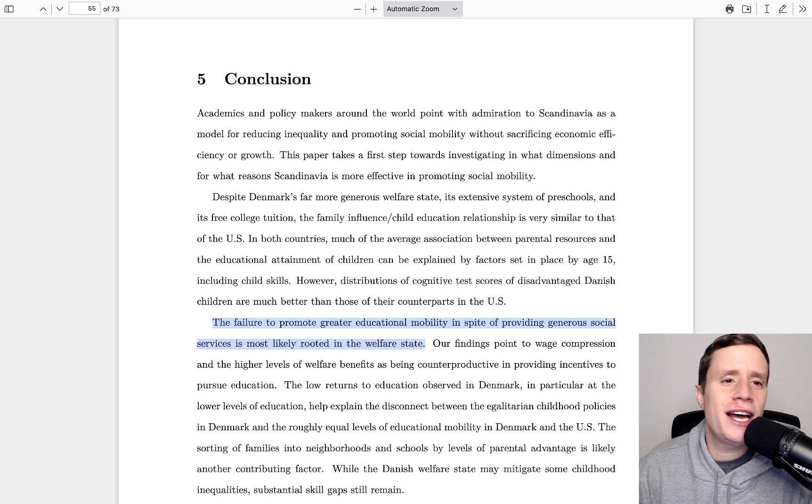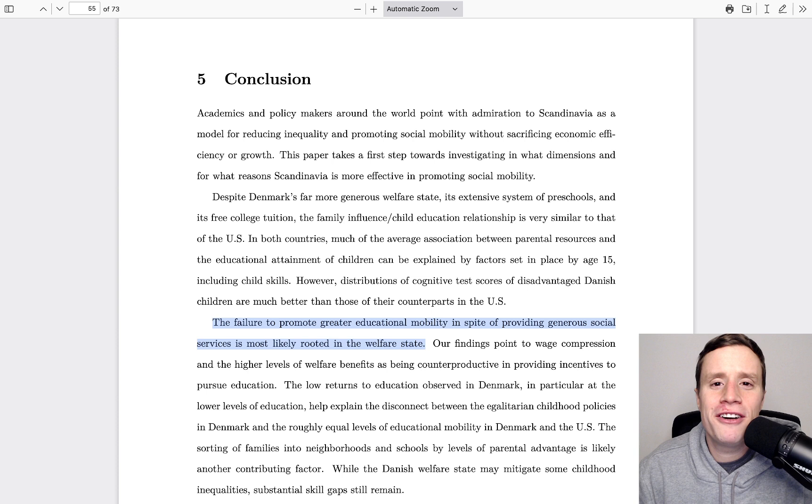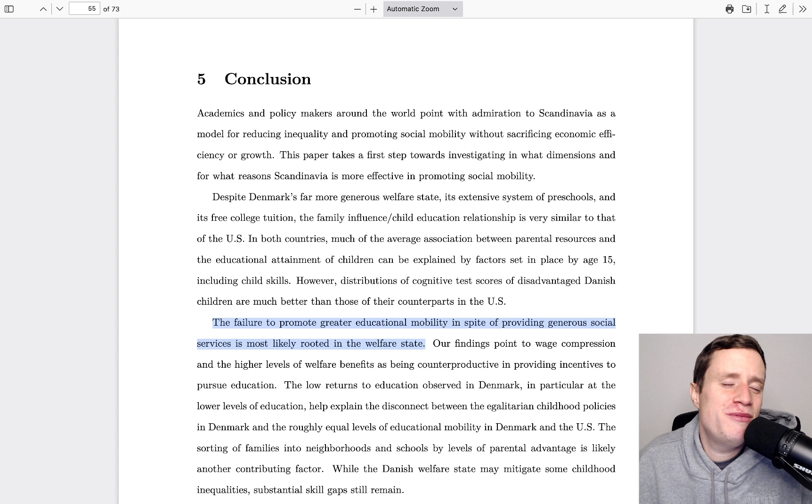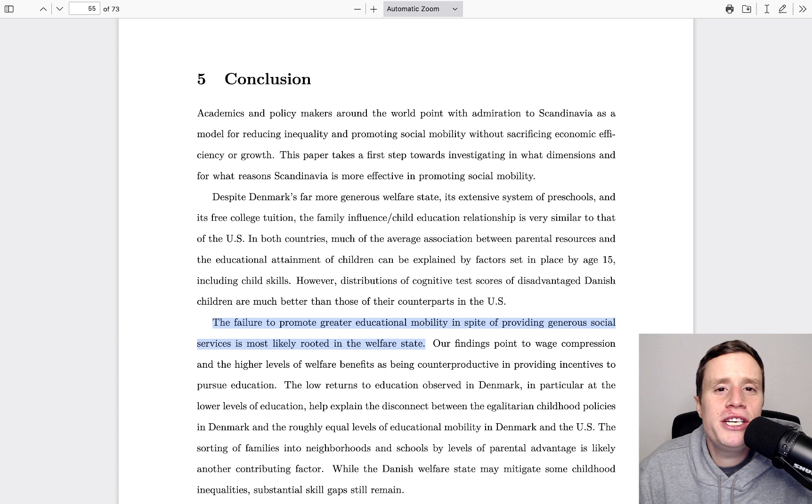And then you don't even have to care if sons of boilermakers become boilermakers or if sons of lawyers become lawyers or if daughters of actresses become, who cares? It doesn't matter. Because the income differences, they're so tiny. Who cares? That's the solution we should be reaching for, it seems to me.